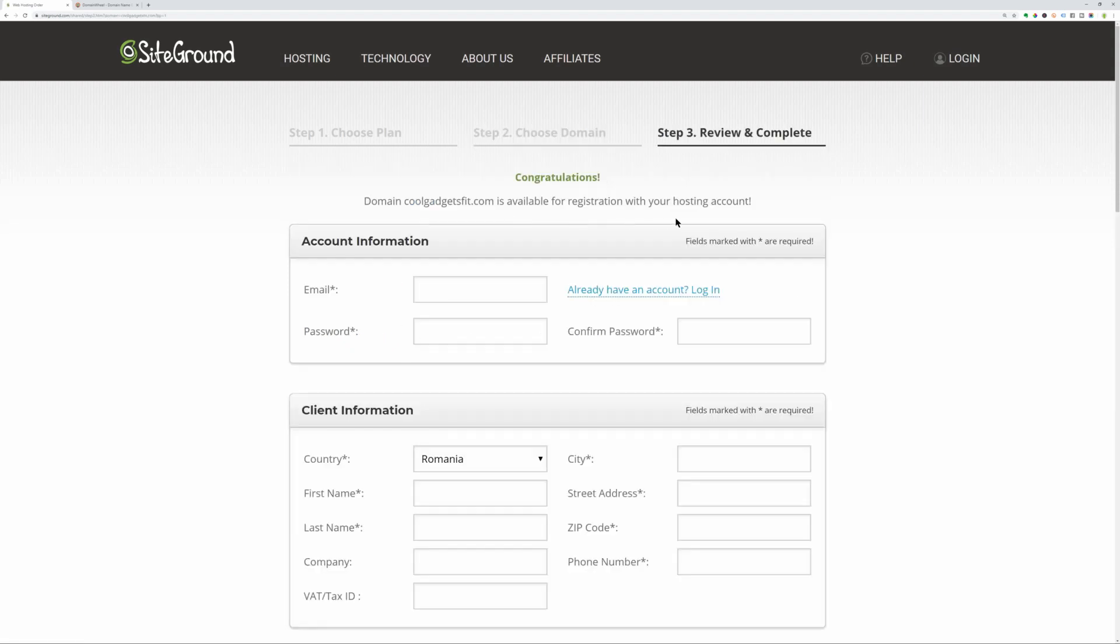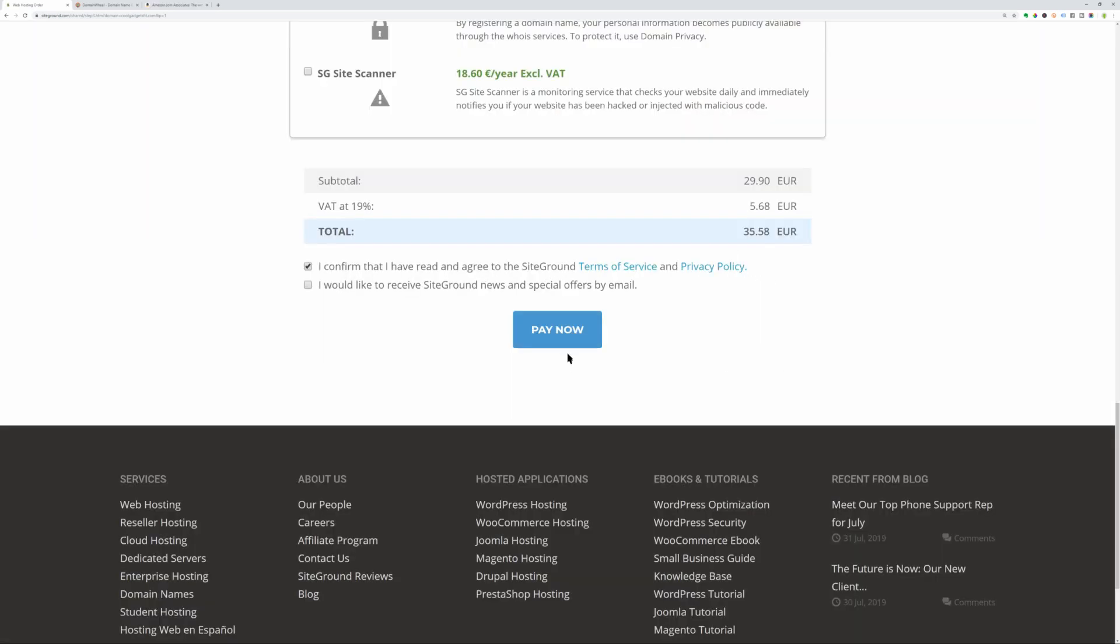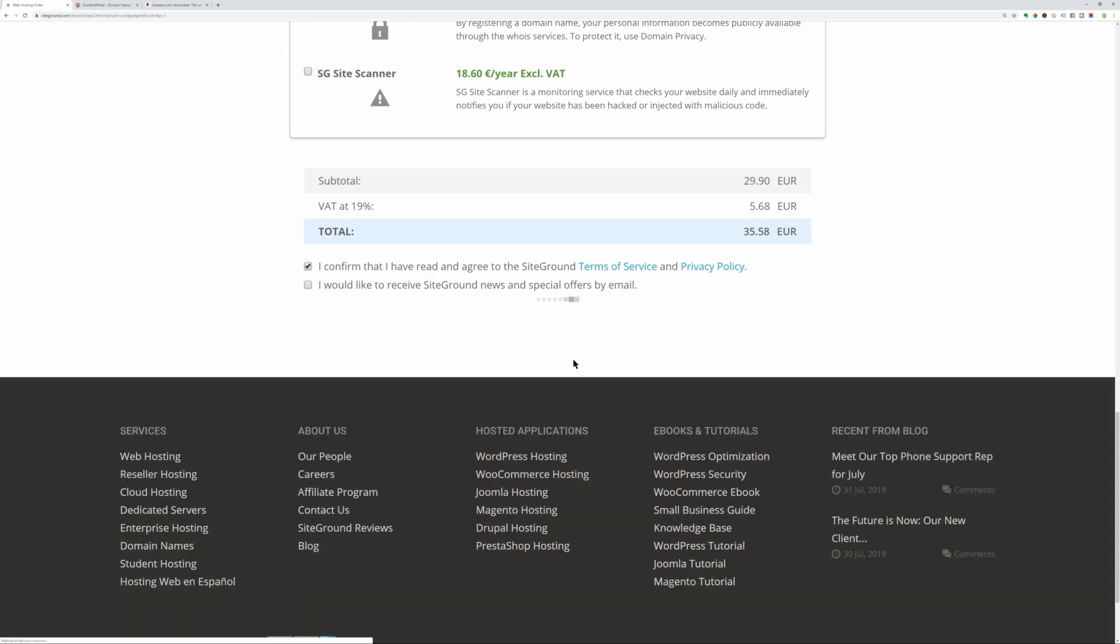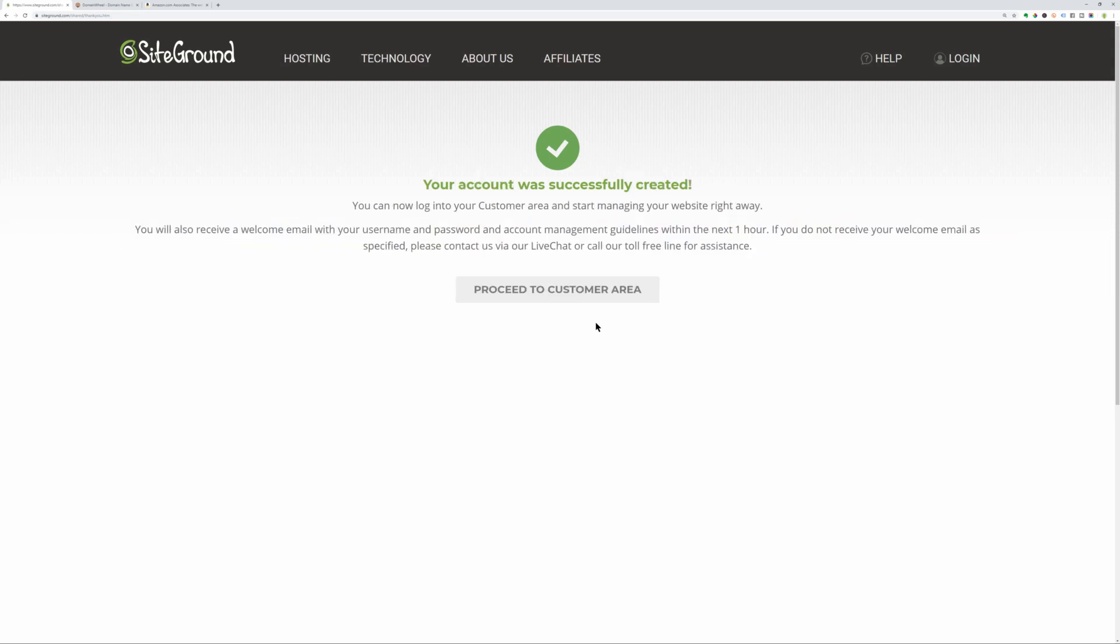Fill up all the fields on this page carefully. Make sure the plan and period are correct, then click Pay Now. Your SiteGround hosting account will be ready in a few minutes and you can proceed to the next step.